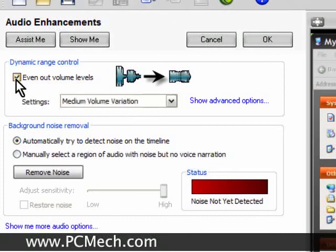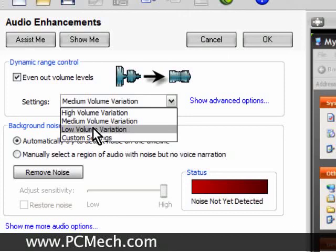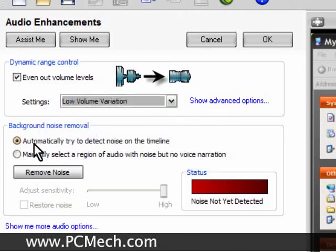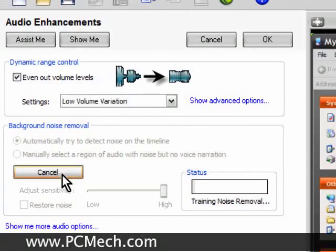I check off Even Out Volume Levels and set the Settings to Low. I don't use Medium or High Variation because that typically makes the audio too hot, at least for my voice. Then I set it to automatically detect noise on the timeline and click Remove Noise.